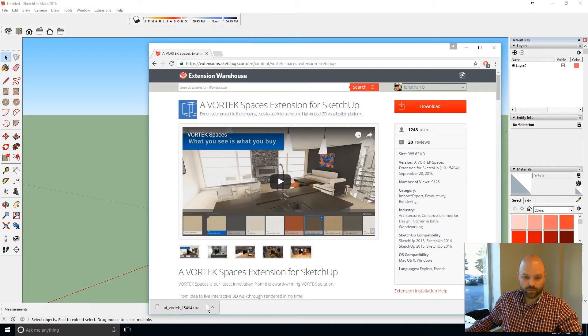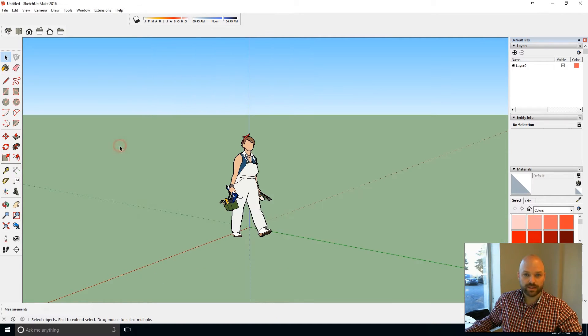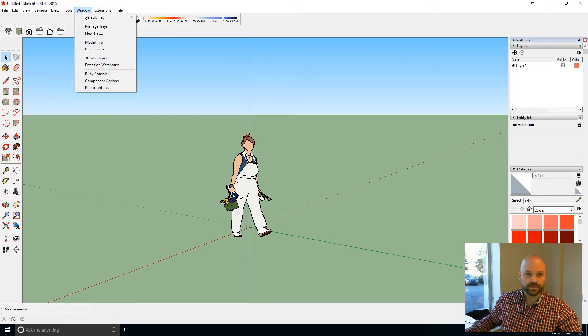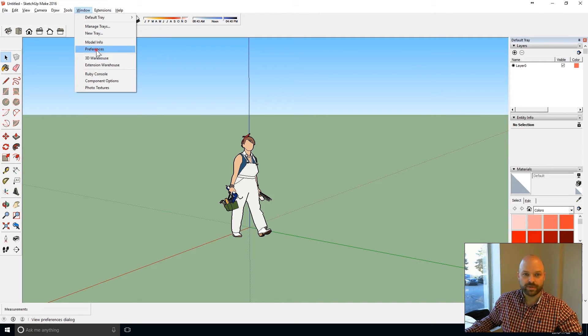Once the file is downloaded you can go in SketchUp, click on Windows, Preferences.